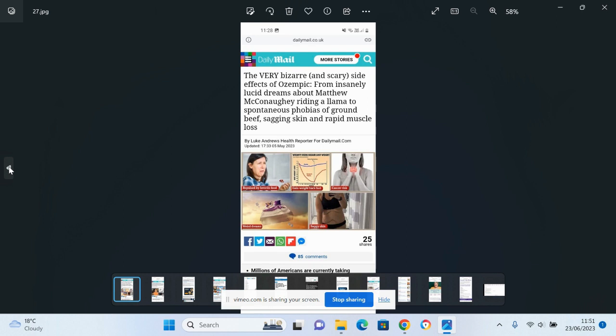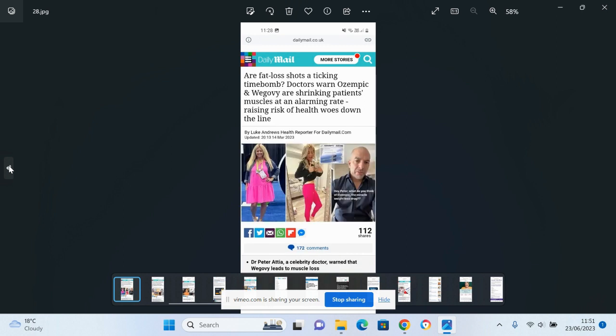Very bizarre and scary side effects of Ozempic, from insanely lucid dreams about Matthew McConaughey riding a llama to spontaneous phobias of ground beef, sagging skin and rapid muscle loss. Another media report there. Fat loss shots are ticking time bomb. Doctors warn that some of these drugs are shrinking patients' muscles at an alarming rate.